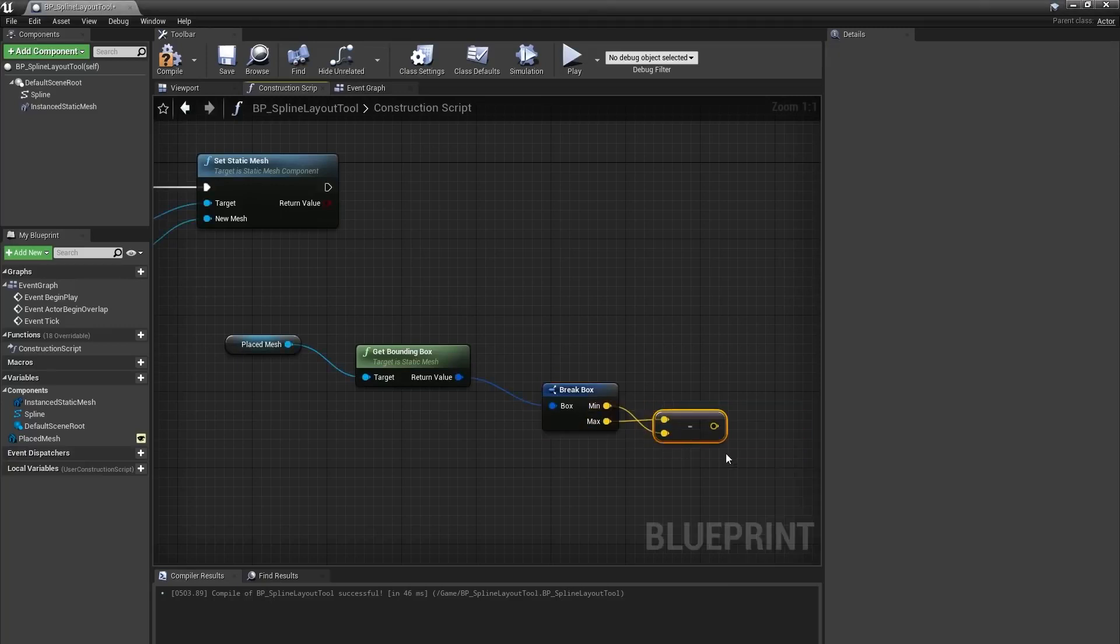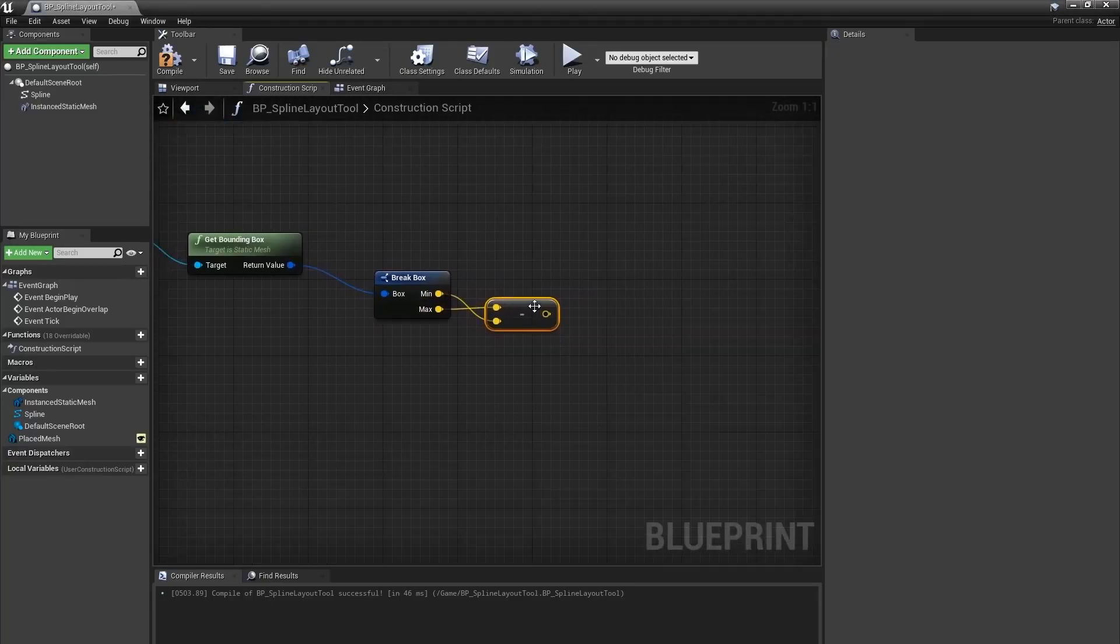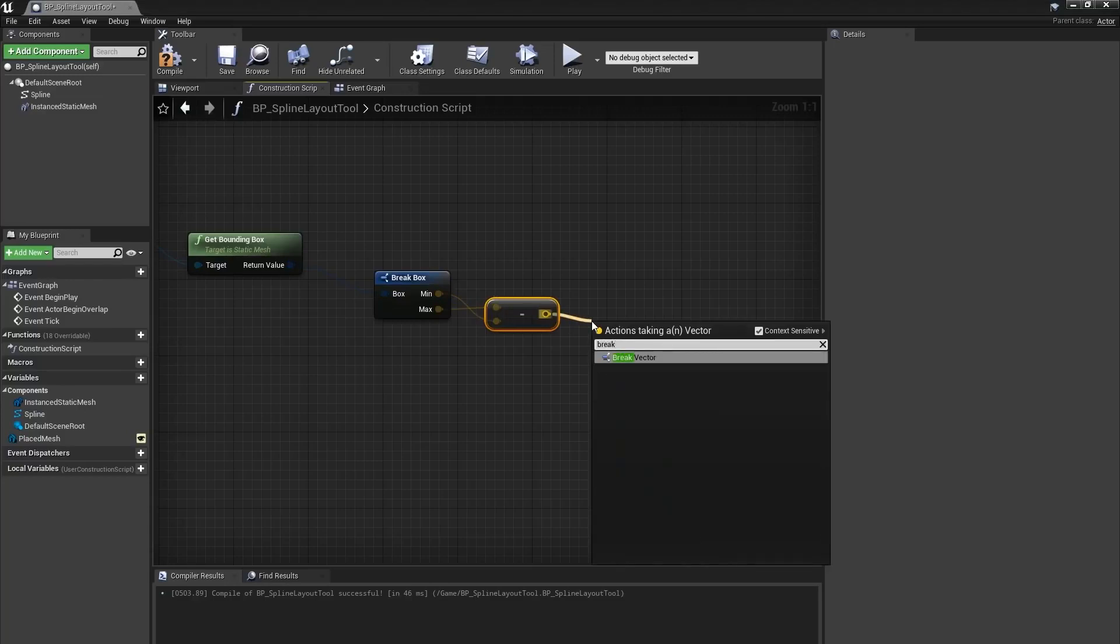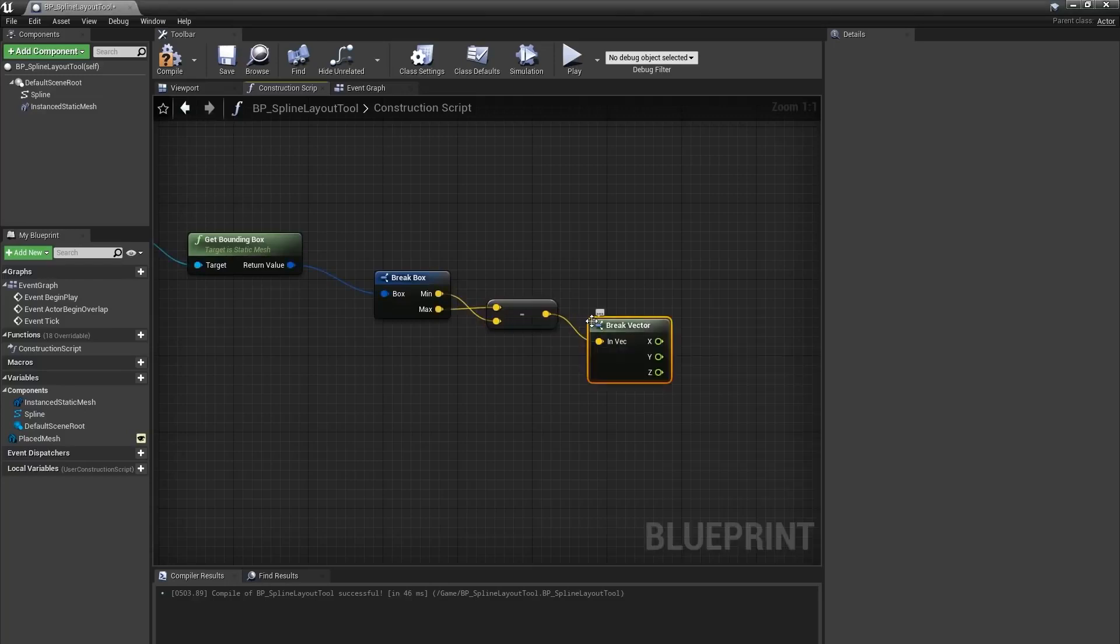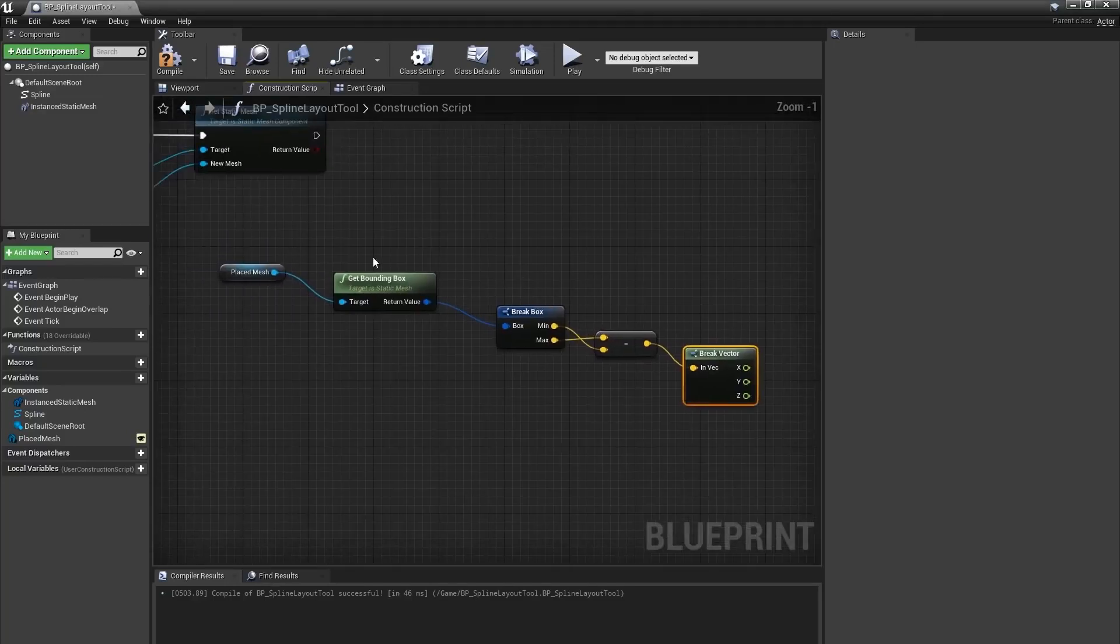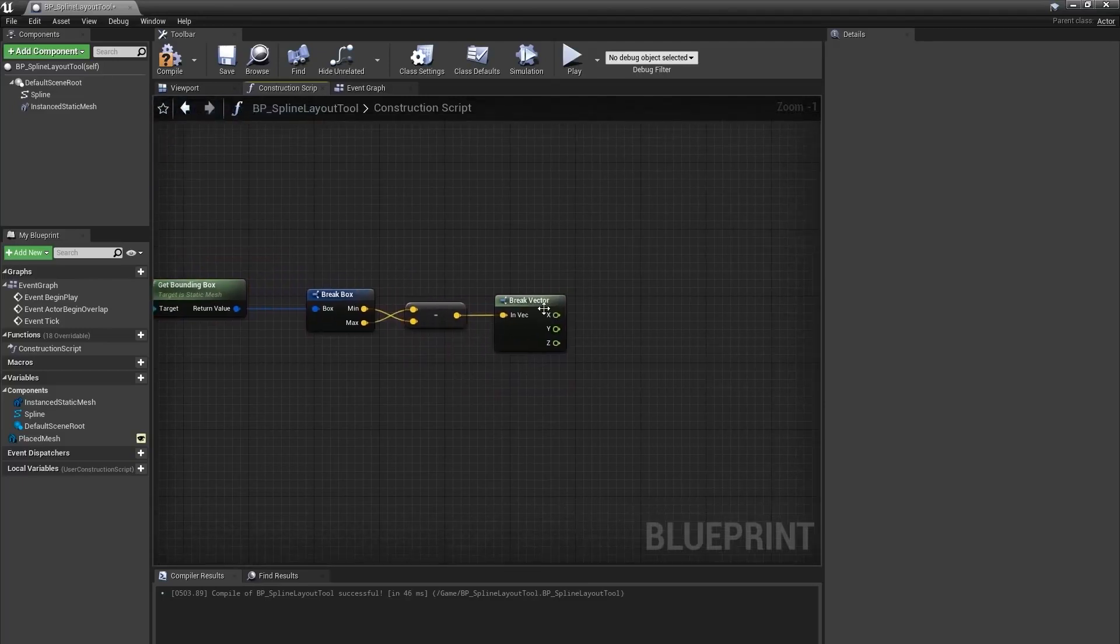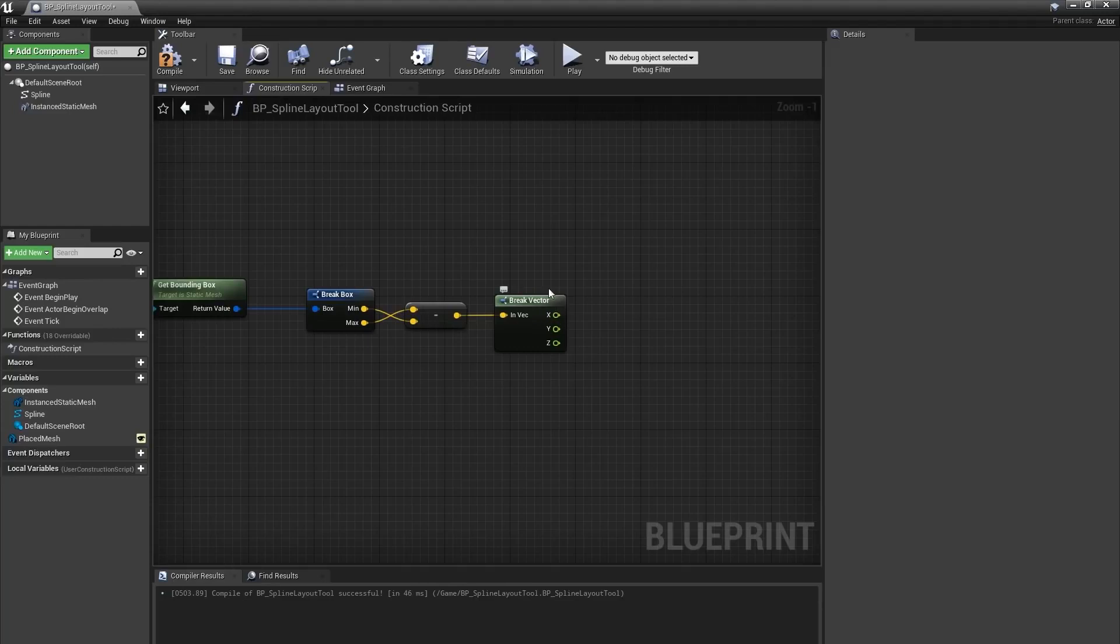Next, from that vector, I'll create a break vector node, and I'll use the size of the geo along the x-axis since that's a common forward axis. This will become more useful later. This means we'll stack the tires right on top of each other as we place them along the spline.